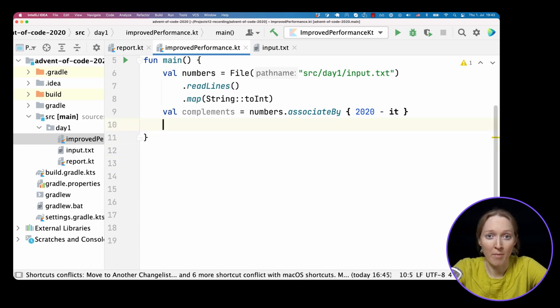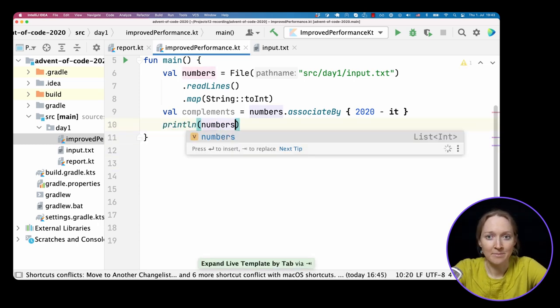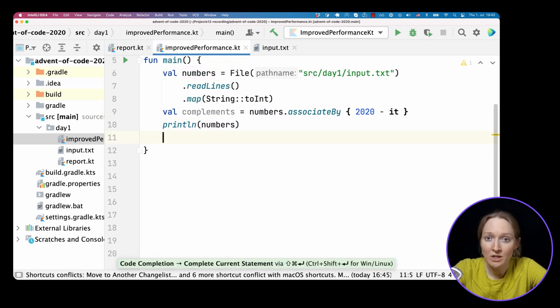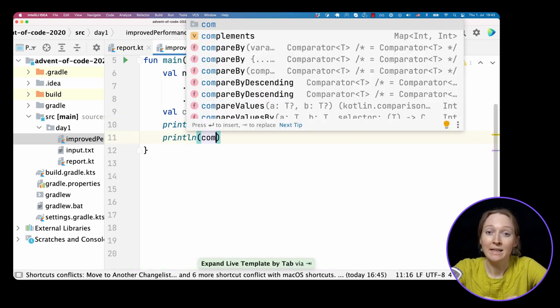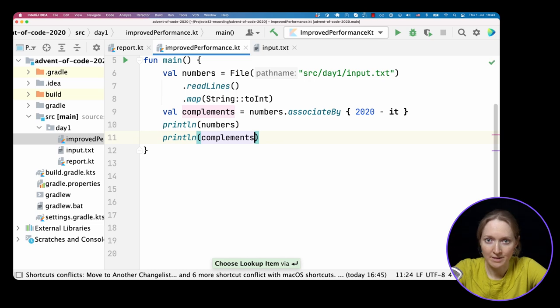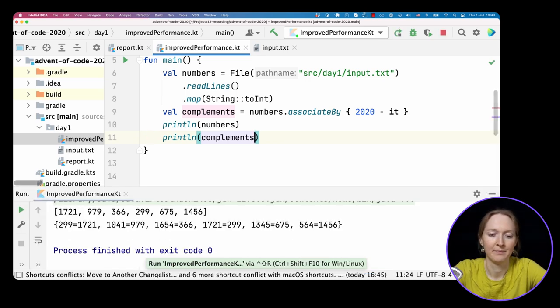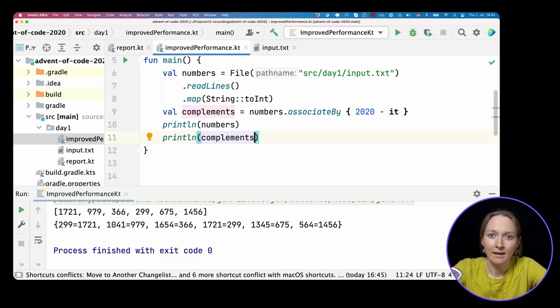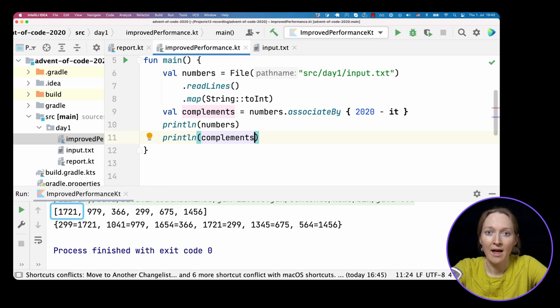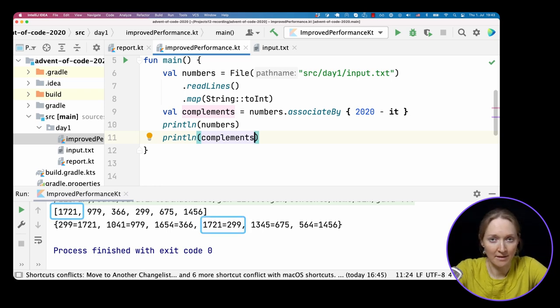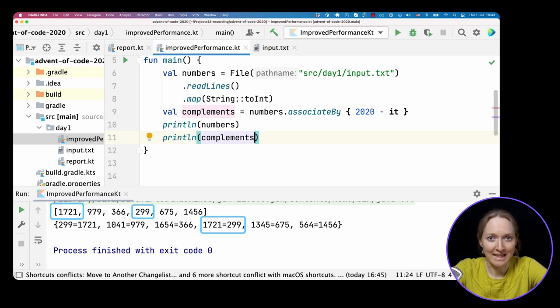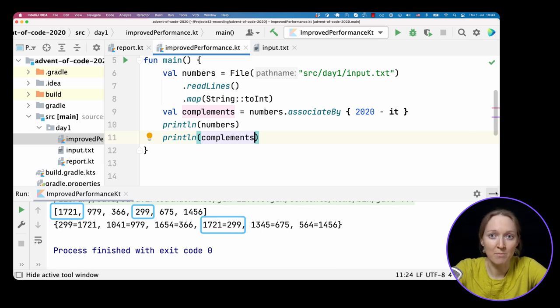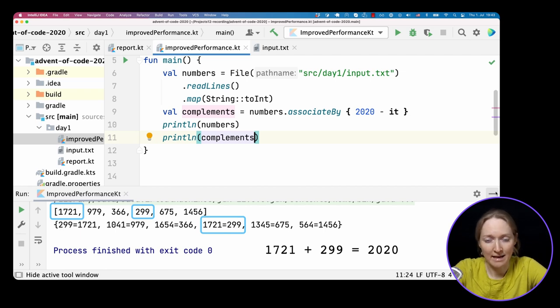Now let's return to our map of complements. Let's display both the initial list and this map. The initial numbers become values, and the complement number becomes the key. If you look at this map, you already can see the answer. The first number in the list is present as a key in the map, but its corresponding value is a number from the initial list. That means that the numbers together with its complement are both present in the initial list. And they compose the result, these two numbers sum to 2020.